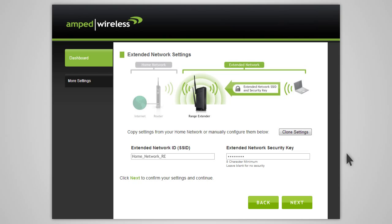You can also manually enter a new network ID and security key. The security key will need to be at least eight characters or more. Click Next to apply the settings.